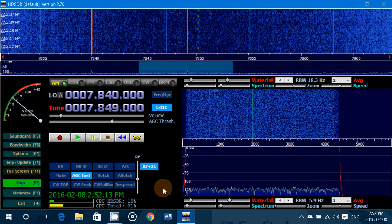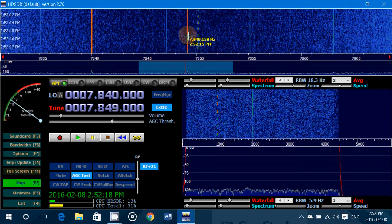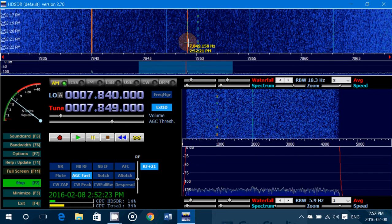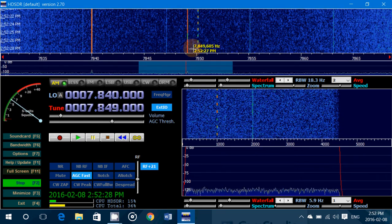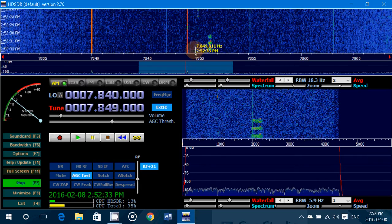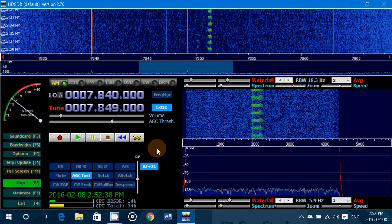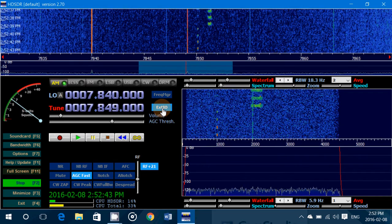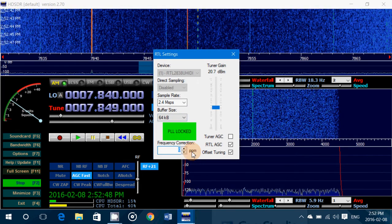Once you've found that station and tuned it, you can see here I've got CHU showing up on the display at 7849.158 kilohertz. It needs to match 7850, so that line needs to move to 7850 in order to be correct. In HDSDR, you have the Extended IO driver that you can click on, and at the bottom it says 'Frequency Correction Parts Per Million'.